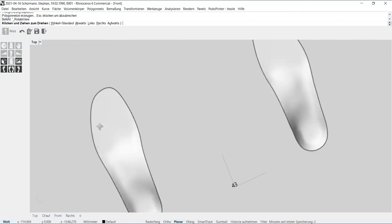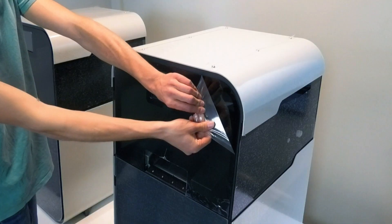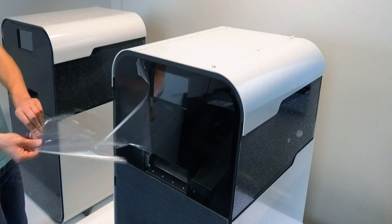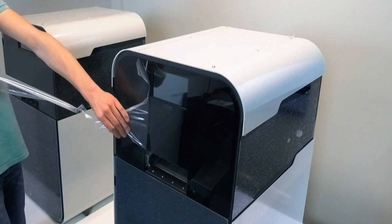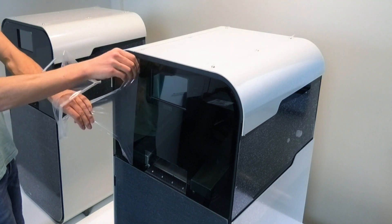The insole is now ready to print, but first let's have a look at the setup of the printer.